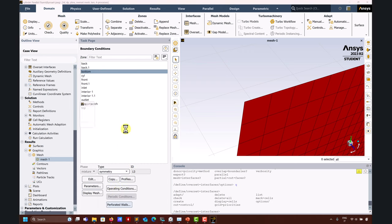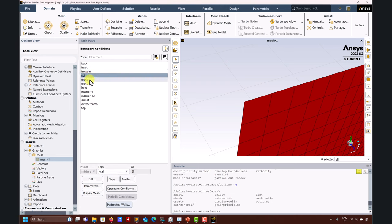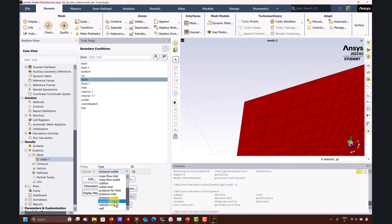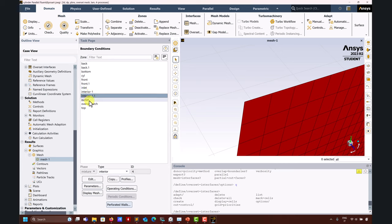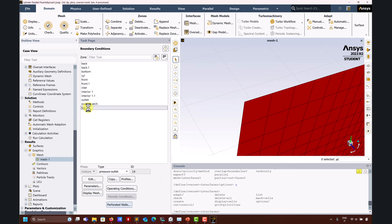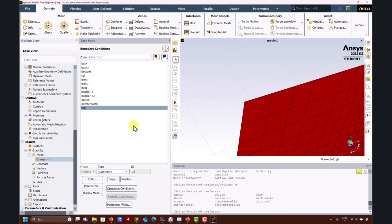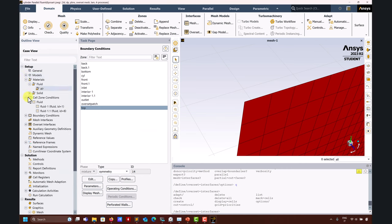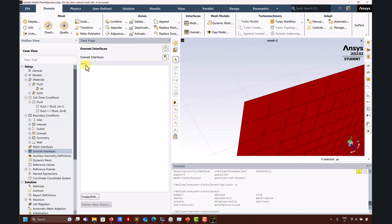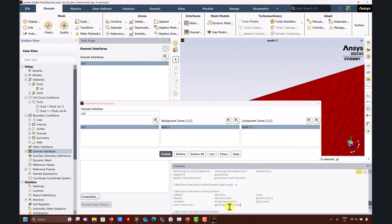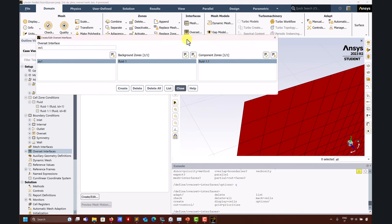The back and front faces are symmetry. Also the bottom face is symmetry because I'm assuming a closed domain with no wall boundary layer there. The wall is a wall, inlet is velocity inlet, and we define interior for interior faces. The outlet is a pressure outlet. We have the overset patch which is overset. You can have multiple of these - it's advised to group everything as a single one but it's not a requirement.